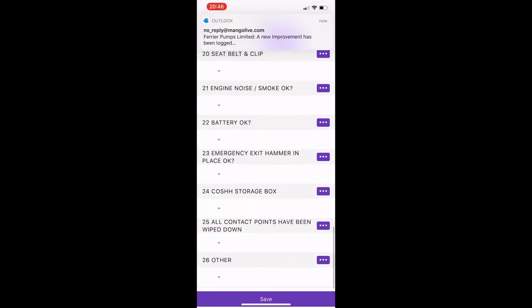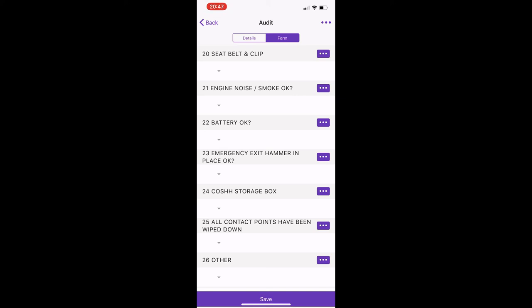So just click through this. And at the bottom once you've selected everything, done the vehicle inspection, we just go to save at the bottom here.